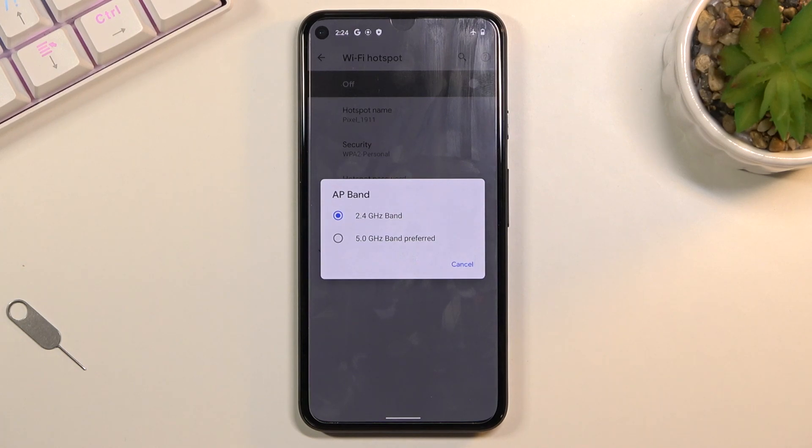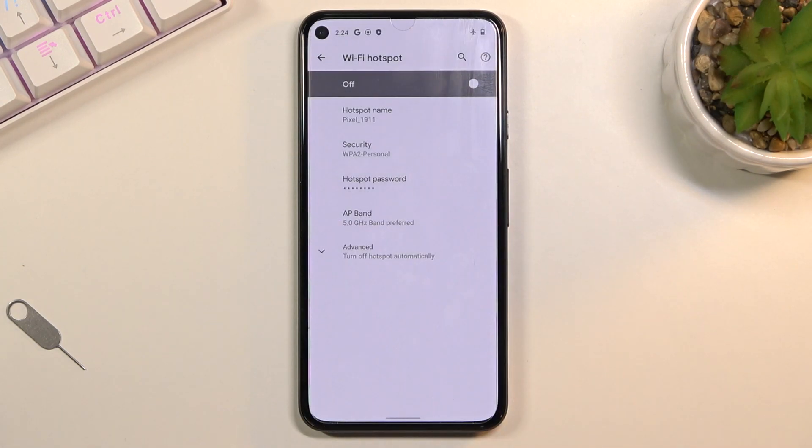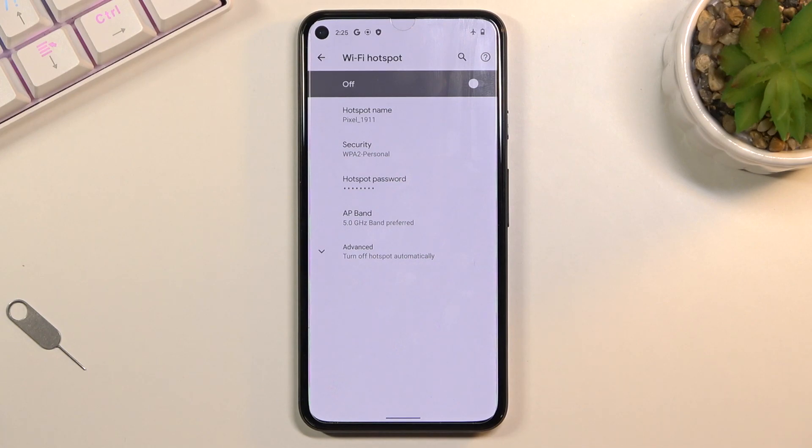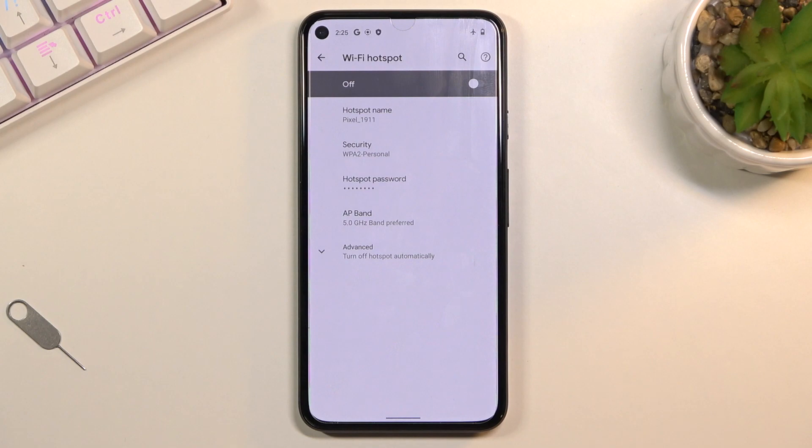If that is the case, you go back here and drop it back to 2.4. But overall, the 5 gigahertz Wi-Fi will be better. The signal is more stable so the connection will be better, and it's also a little bit faster, which I do recommend you try at least.